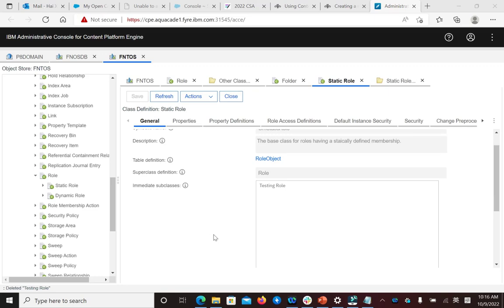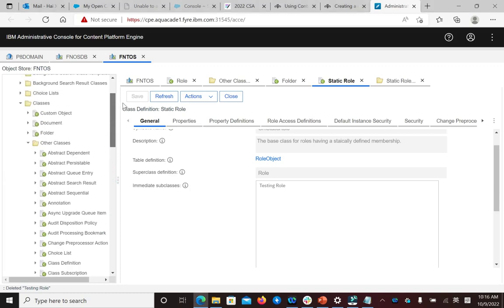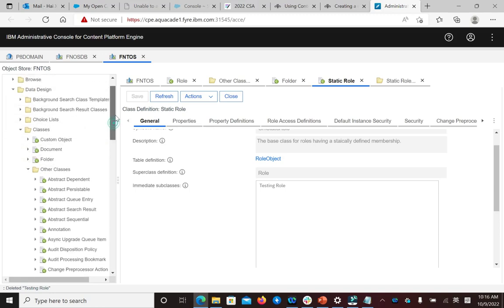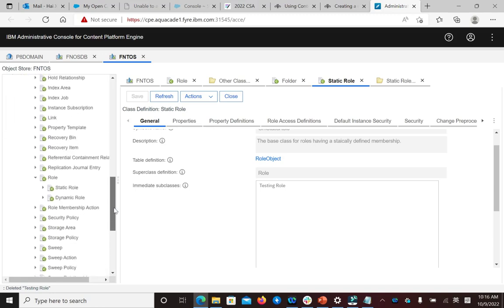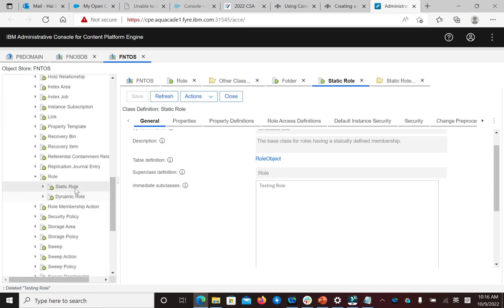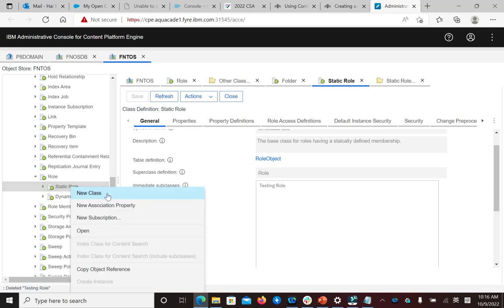Then let's try to create a role. Role class is under other classes. New class.